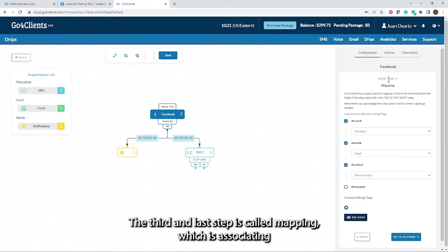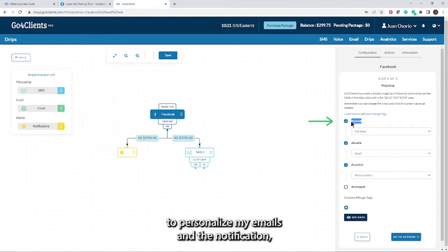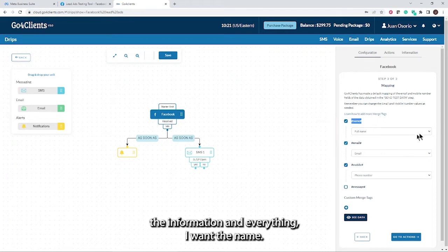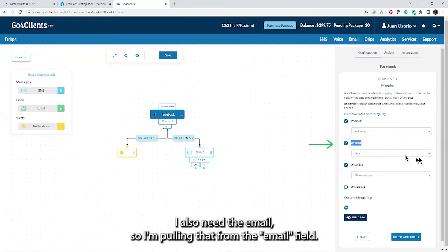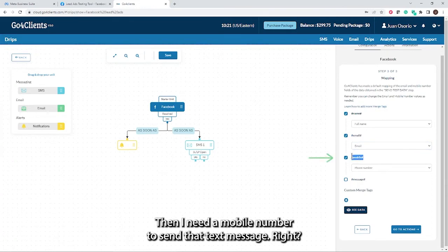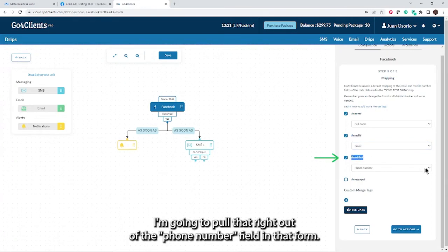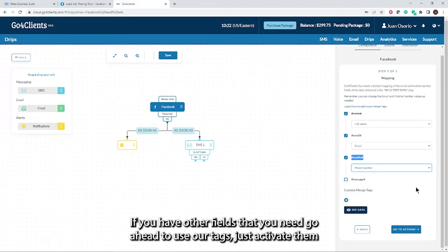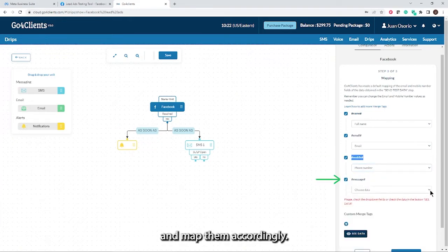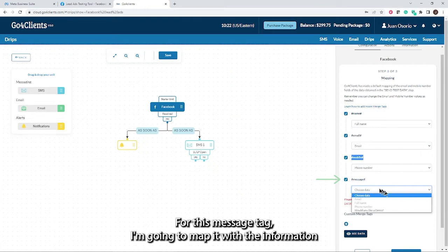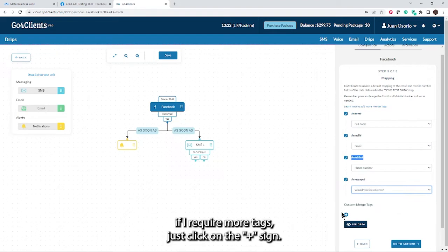The third and last step is called mapping, which is associating the fields from your form to what Go4Clients needs. To personalize my emails and the notification information, I want the name. So I'm going to drag that from the full name field in the form. I also need the email, so I'm pulling that from the email field. And I need a mobile number to send that text message, so I'm going to pull that from the phone number field in that form. If you have other fields that you need, use our tags, activate them and map them accordingly. For this message tag, I'm going to map it with the information that comes from the question, would you like a demo.